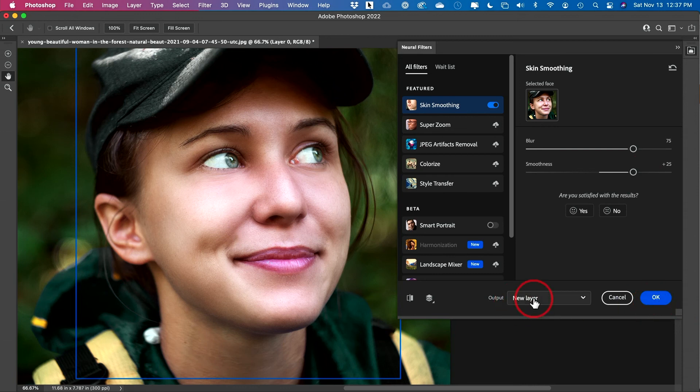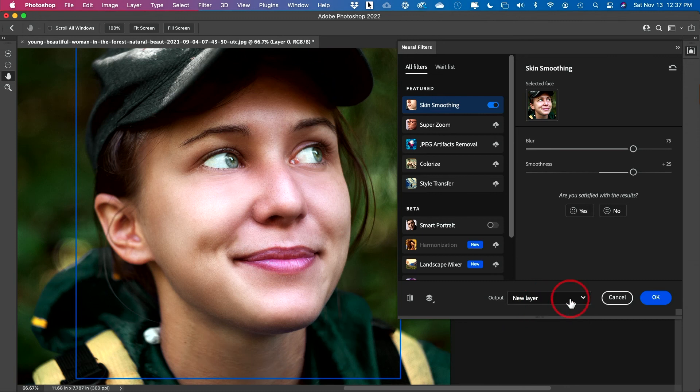And then you want to output to a new layer. You don't want to override your layer. So I'm going to output to a new layer, press OK.